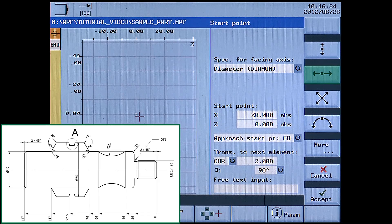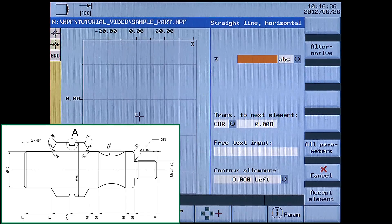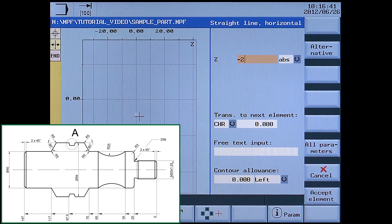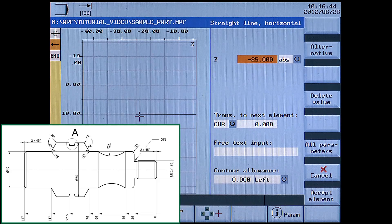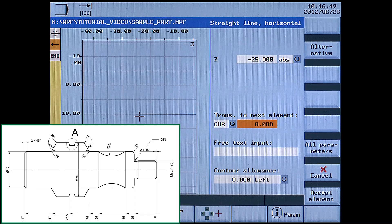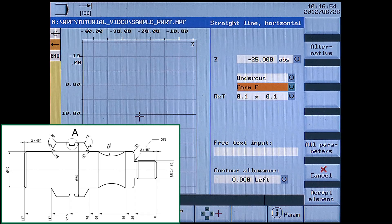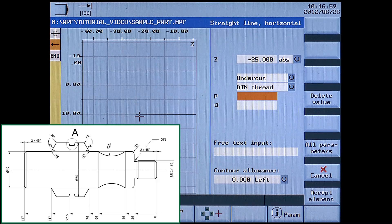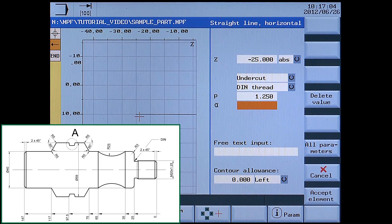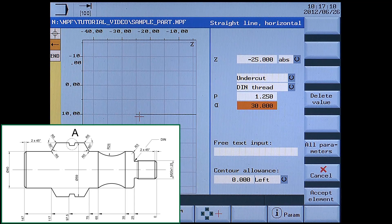Next, a horizontal line. Enter Z-25 absolute. For the transition, choose undercut with select, then also choose DIN thread. Set pitch to 1.25 and alpha angle to 30 degrees. Accept element.